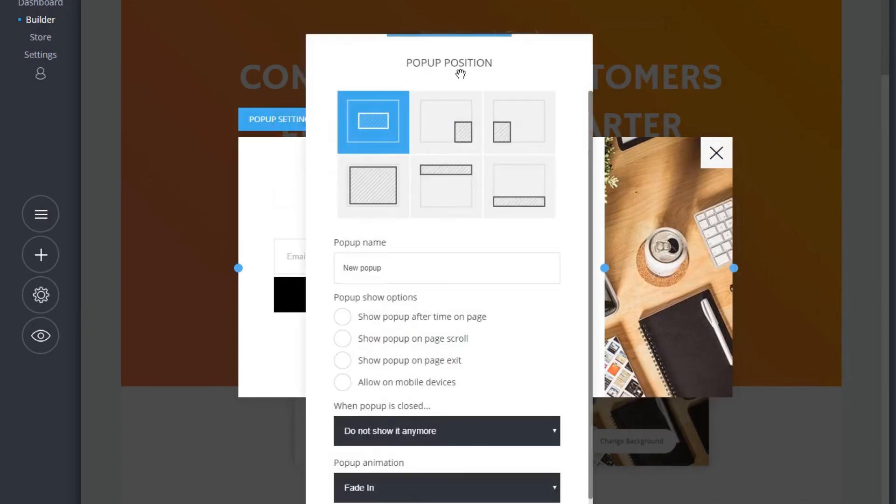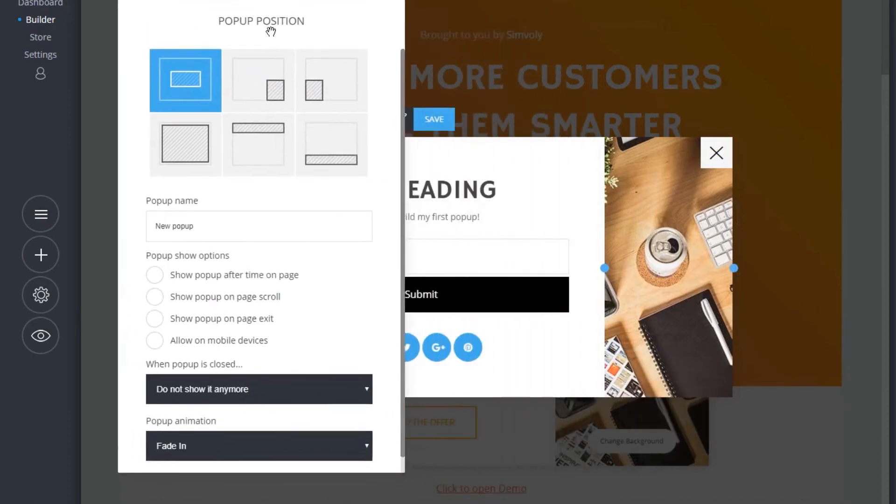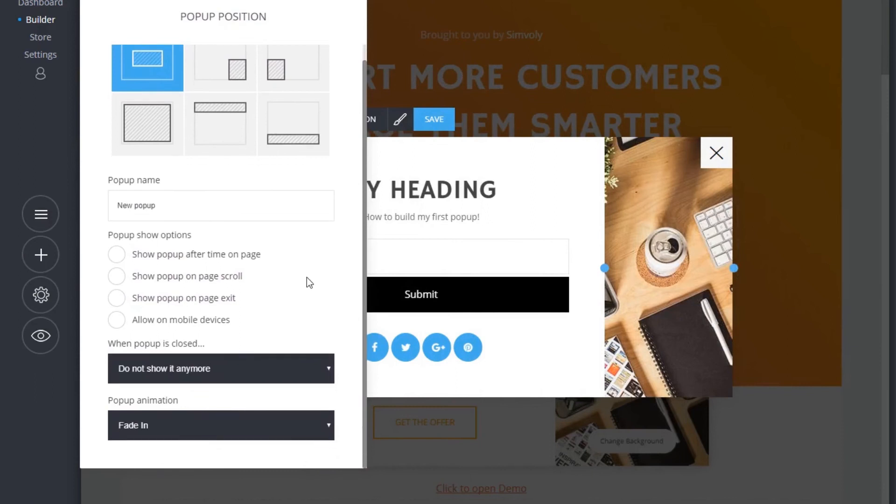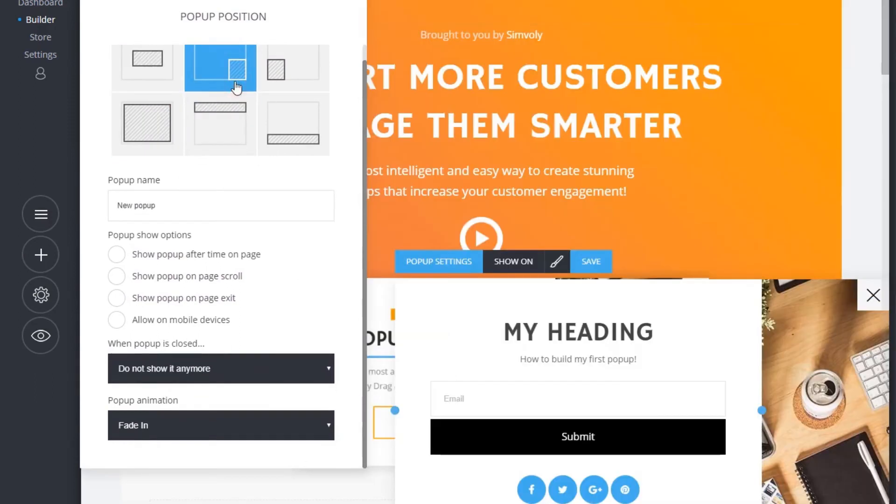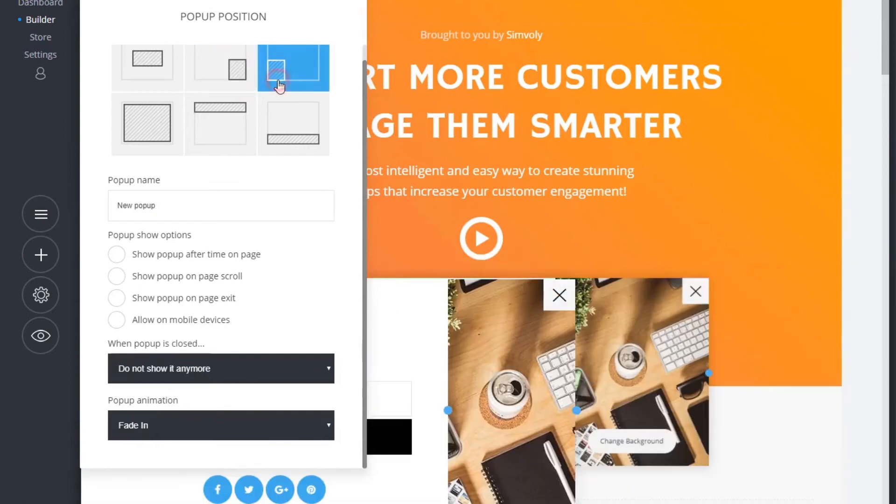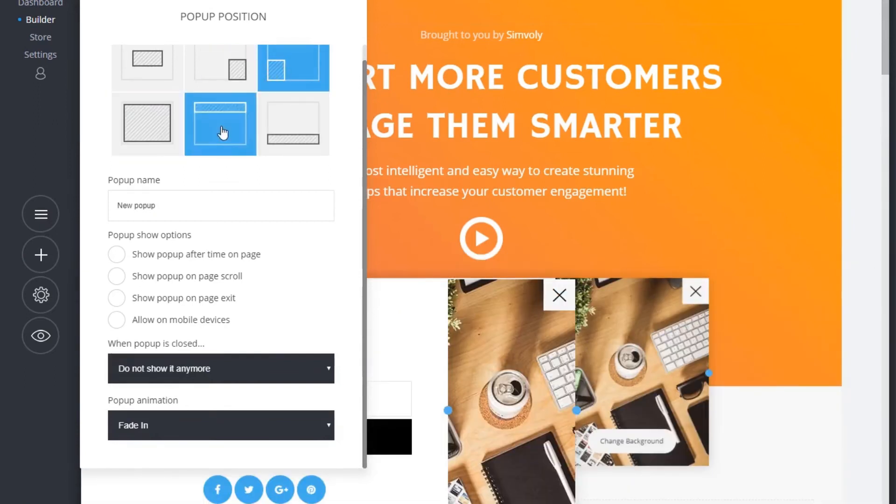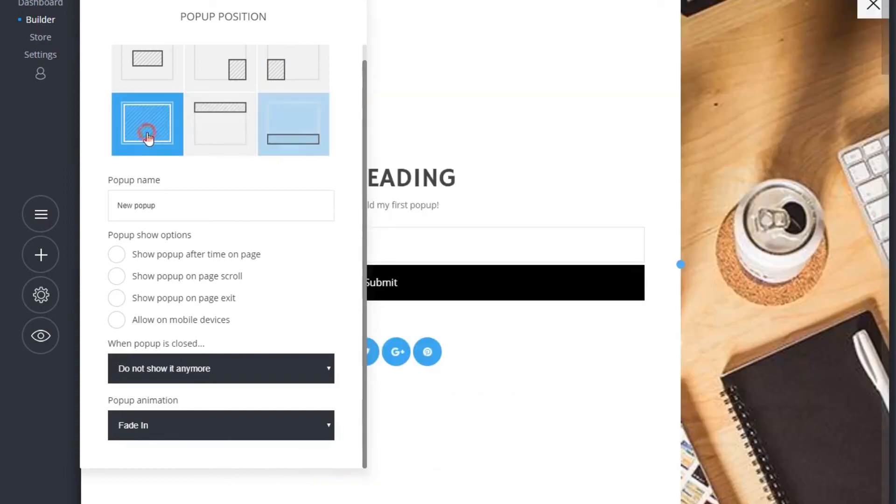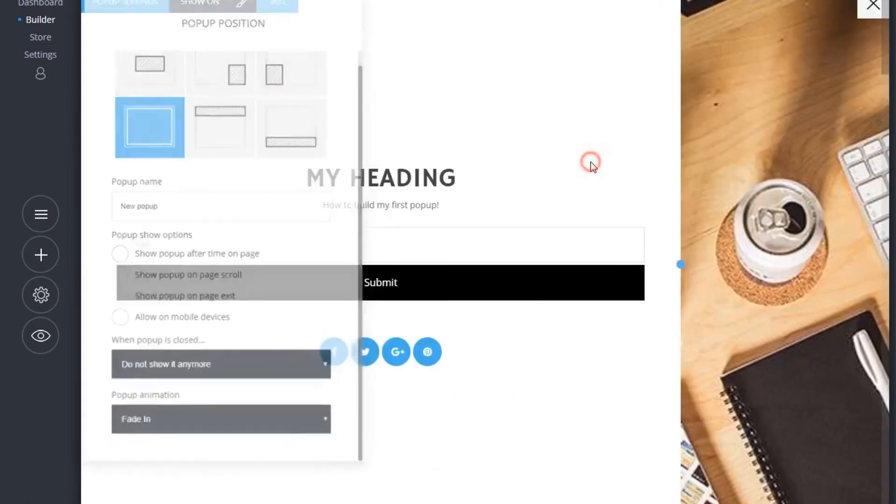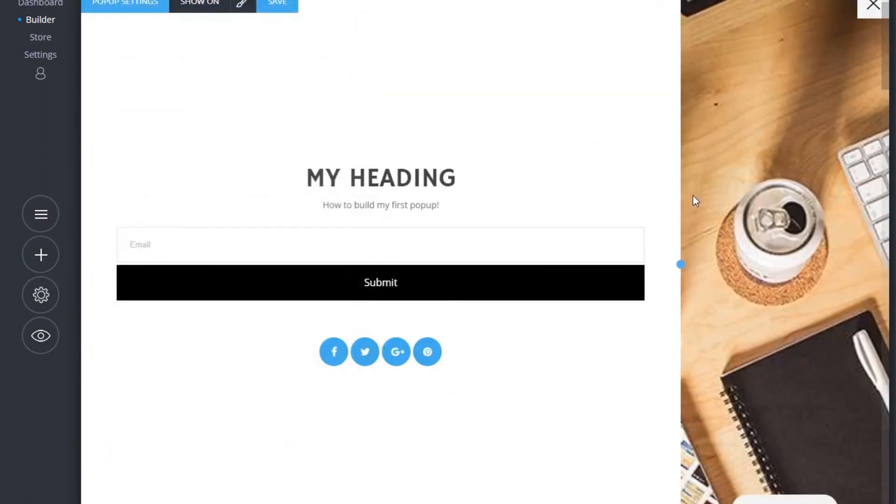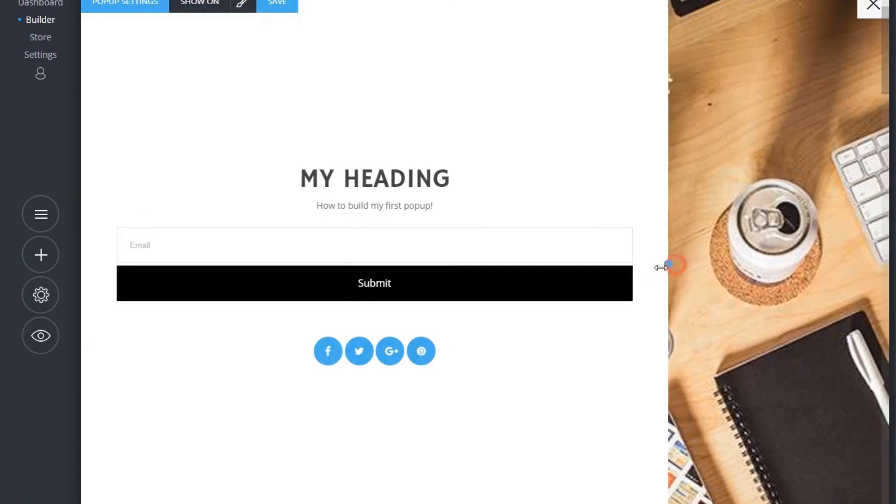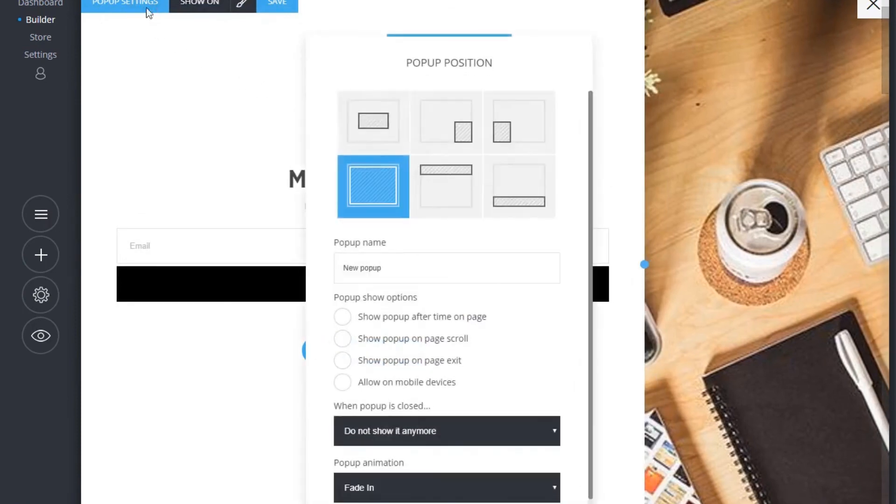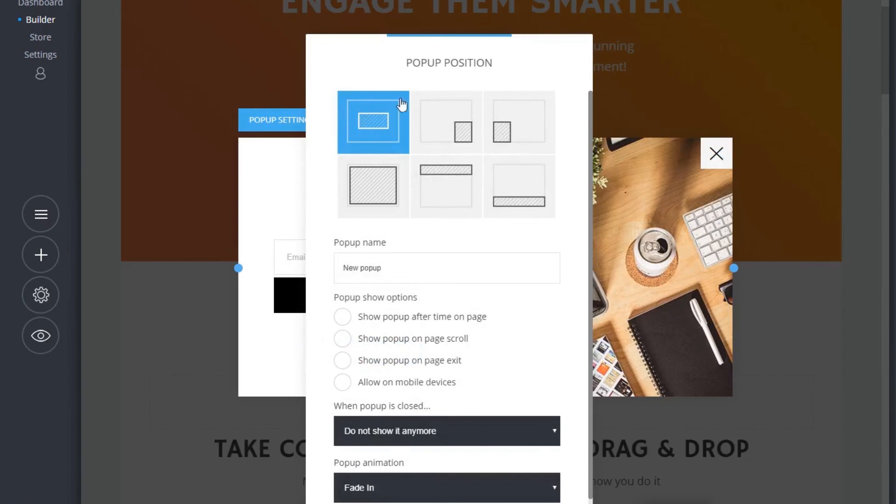Last but not least, you can change the position on the page to six different places.